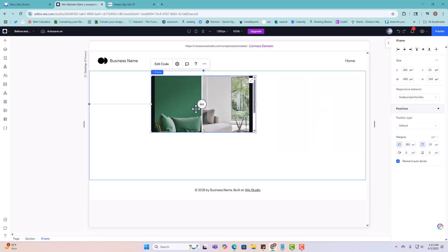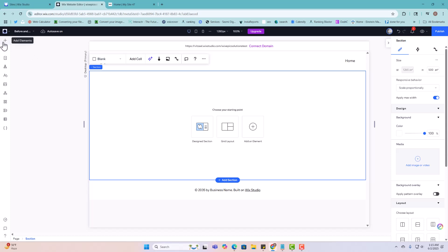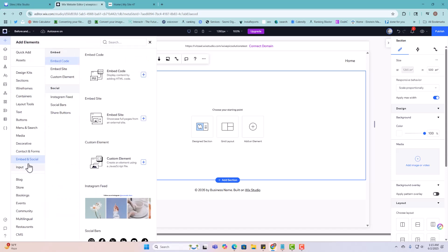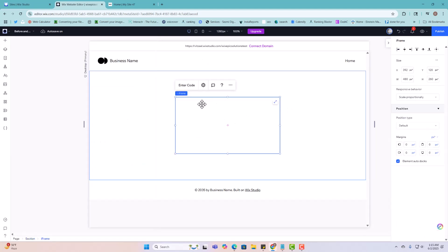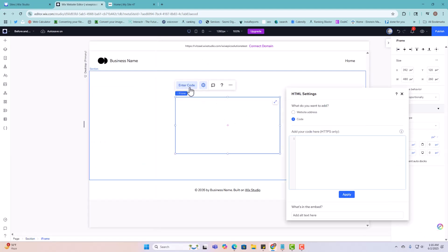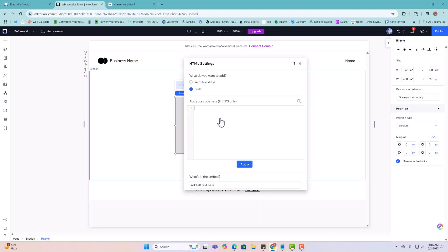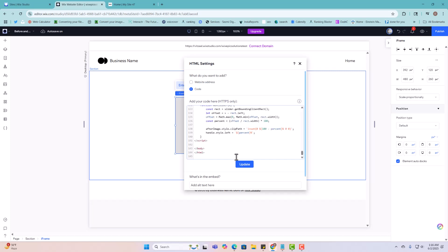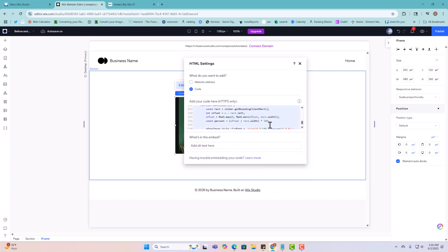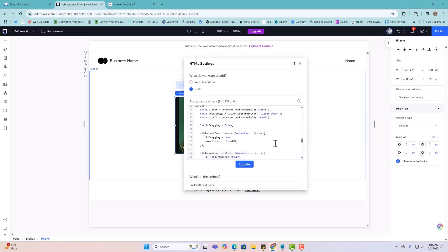Once you go to your website, all you have to do is go to the embed element right here — embed and code. You're going to add this element, click 'Enter Code,' and in the description I have a link where you can go and copy the code for free. You don't have to pay anything. Then you're going to come here, paste the code I give you, and click Update to save right away.